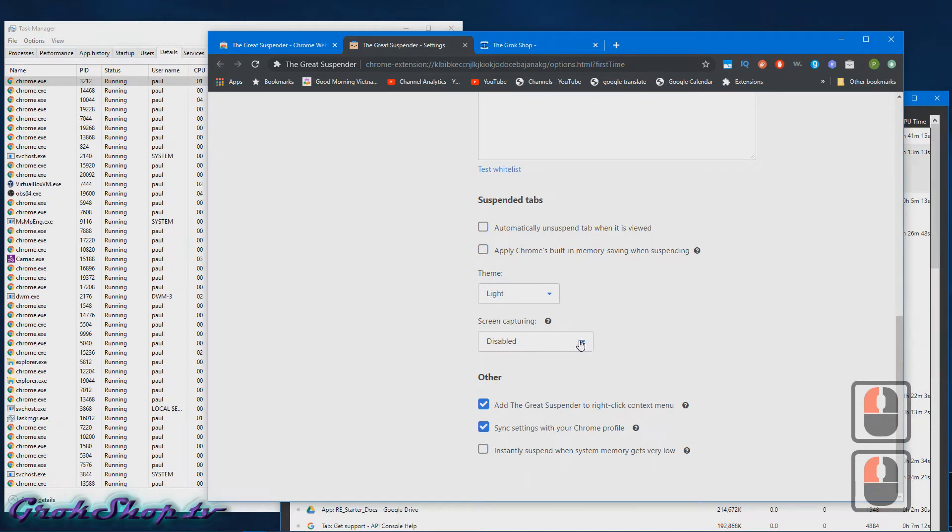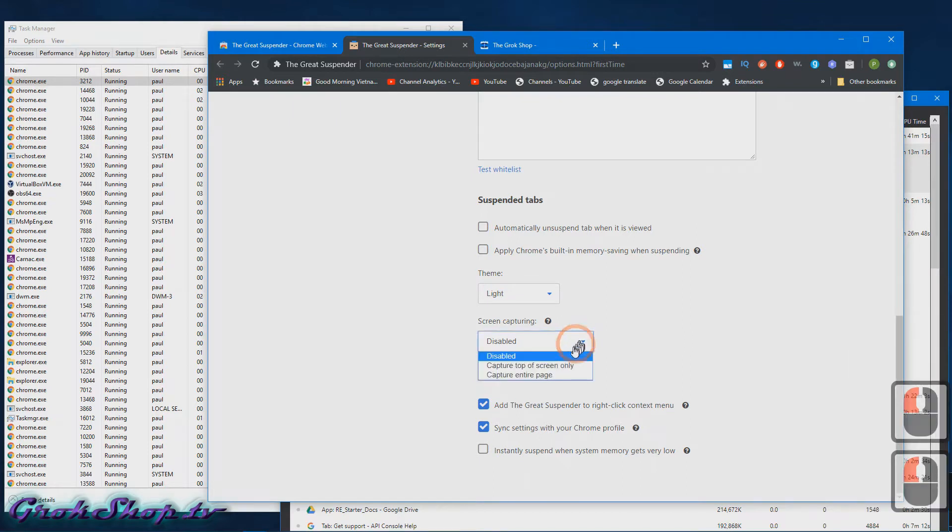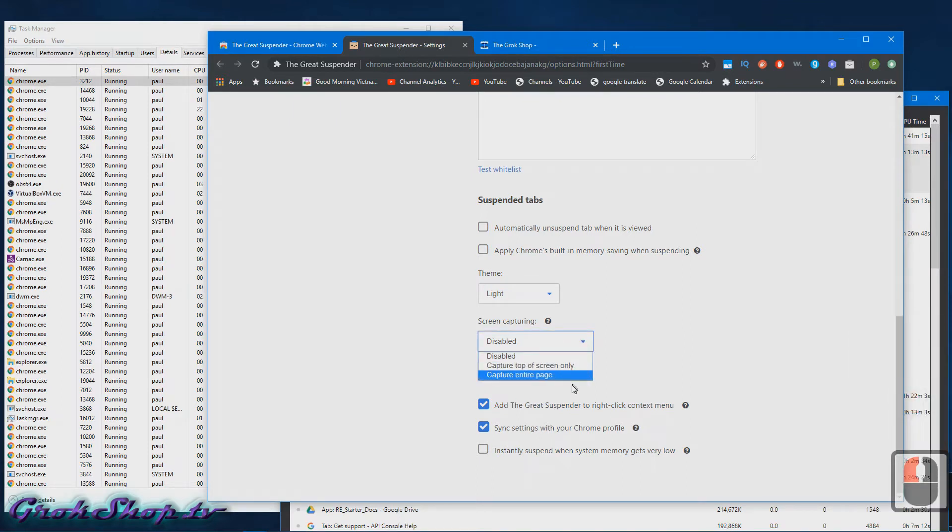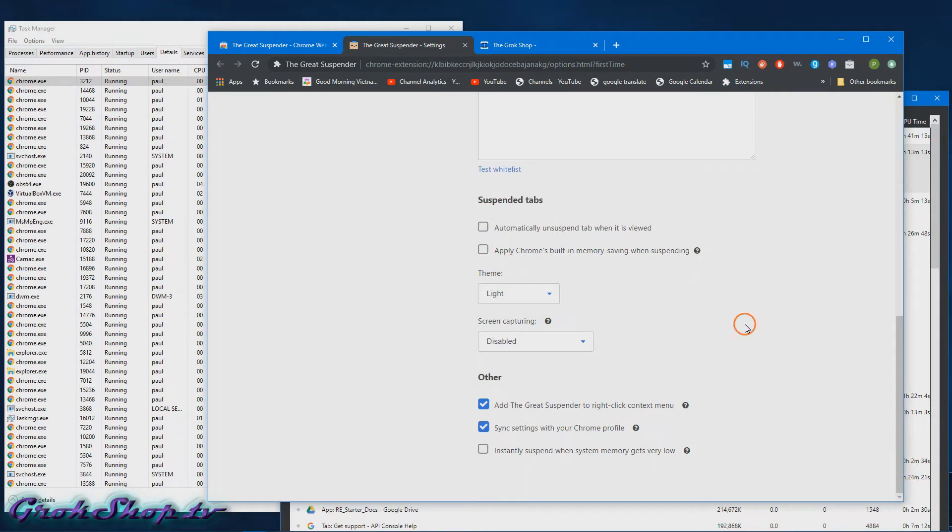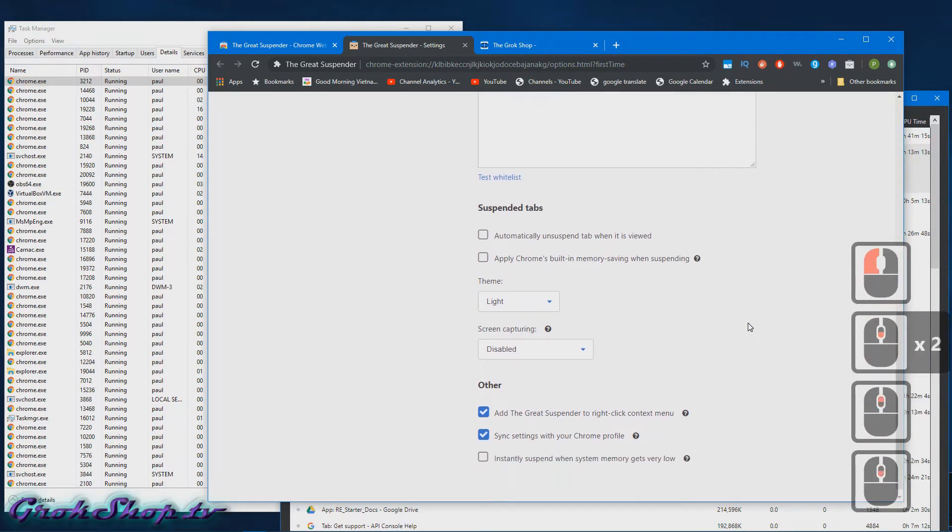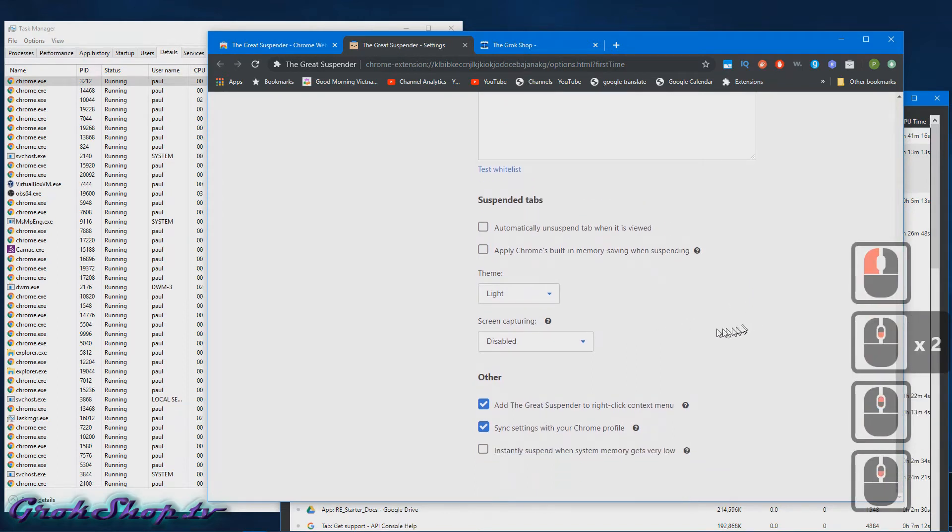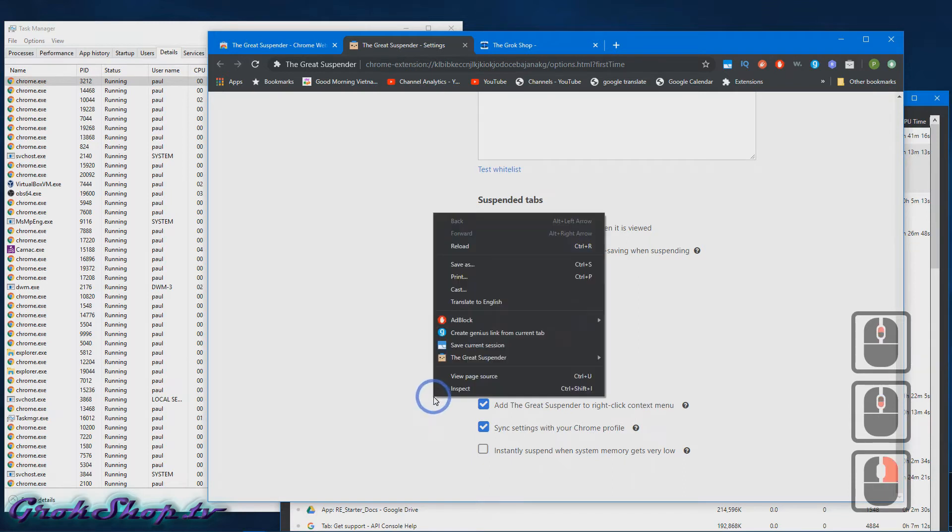Next, for suspended tabs instead of seeing a blank page that you click to unsuspend the tab, it'll capture a screen cap of how the tab looked before it was suspended. But that looks like it uses a lot of CPU so I am not using that.